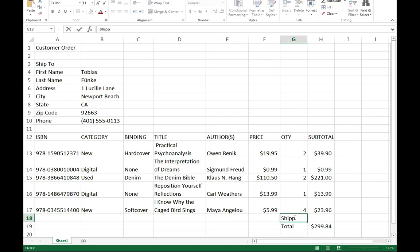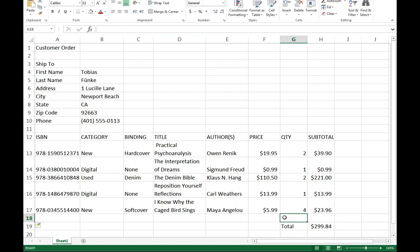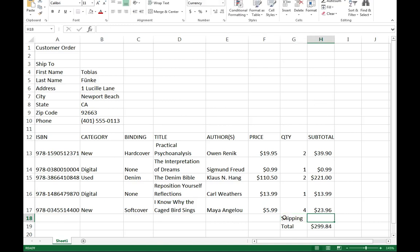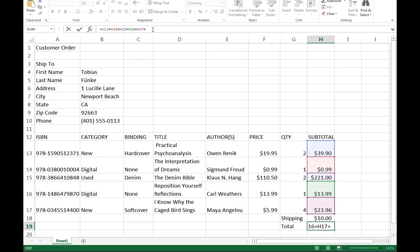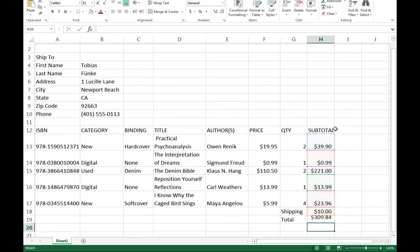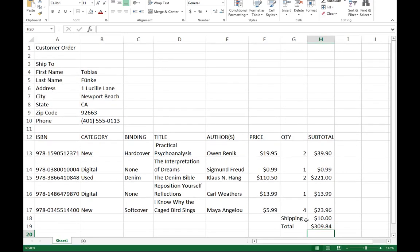Before I even add in shipping, notice my number didn't change. This still stayed the same as well. It understood that. That's pretty nice. I type shipping, and I'll go ahead and add in maybe $10. I know that's a lot. But now I need to effectively add that in, so plus H18. And so now notice what we've done - we've added in some new effects.